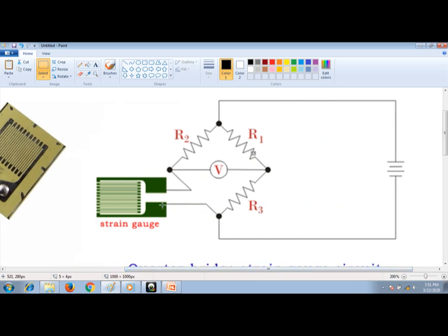This strain is nothing but a change in resistance. This resistance is connected to a bridge circuit — you might be able to identify this as a Wheatstone bridge circuit. You have resistances connected with a DC source. For the bridge to be in balance condition, the potential drop across one arm should be equal to the potential drop across the other arm.